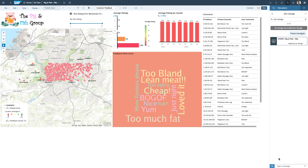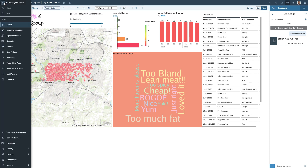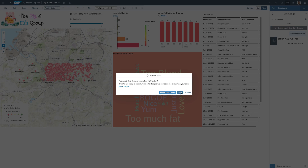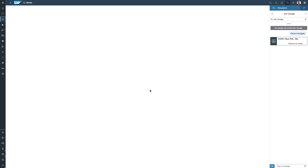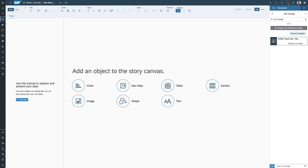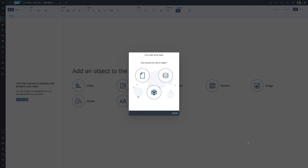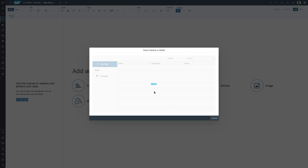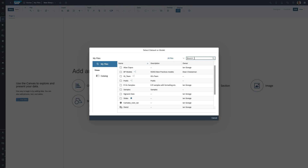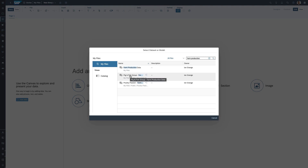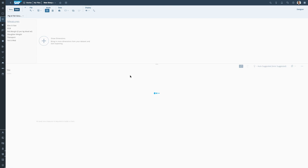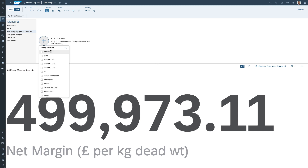We've looked at an existing report, but what if I wanted to do some investigation of my own? I'm going to create my own story. I'll go to the Stories menu and create a canvas report. The first thing I want to do is add some data — I'll search for farm production data. I've got a farm production dataset for the pig and fish group, already prepared, with a number of measures. The one I'm particularly interested in from the dashboard is net margin, but there are other dimensions like time, diets given to animals, whether they got ill, whether they got scours, straw and bedding, ventilation, water, and more — all things that could affect how profitable each animal is.